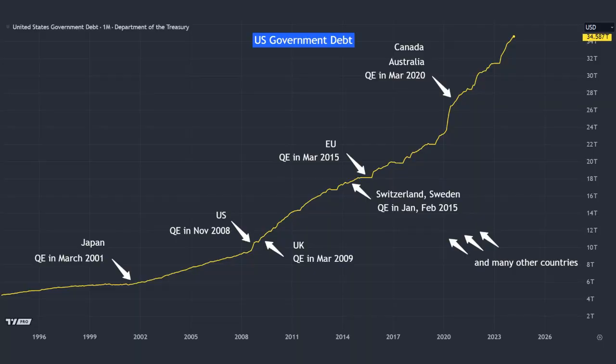QE was started by the Japanese, not the Americans. And now many countries that we can see here are getting into it, and it seems like there is no way of turning back.